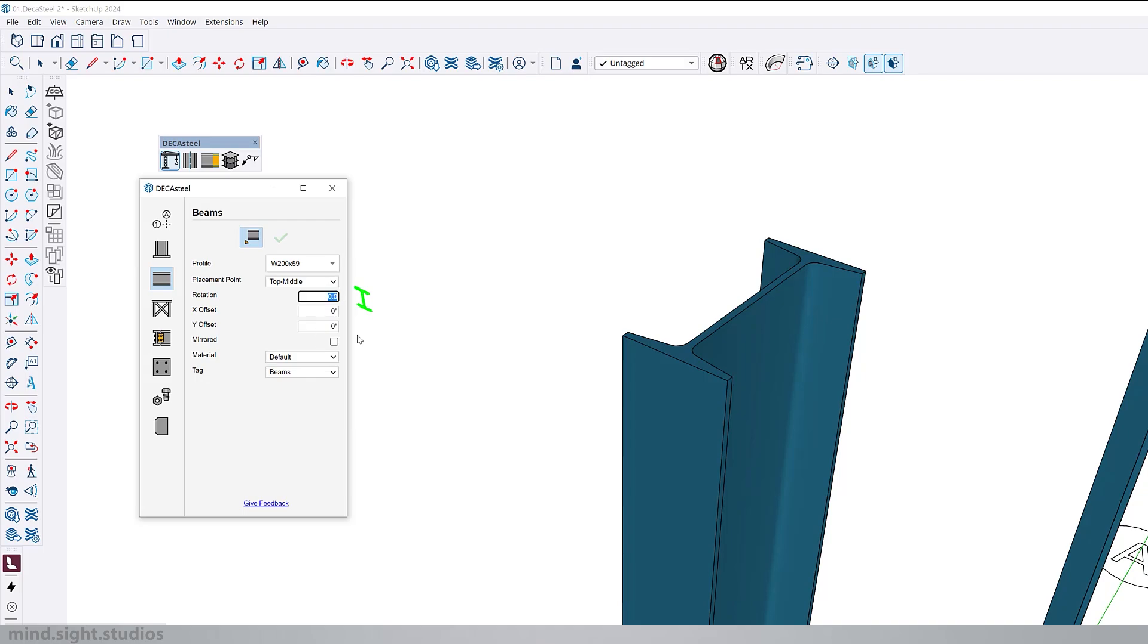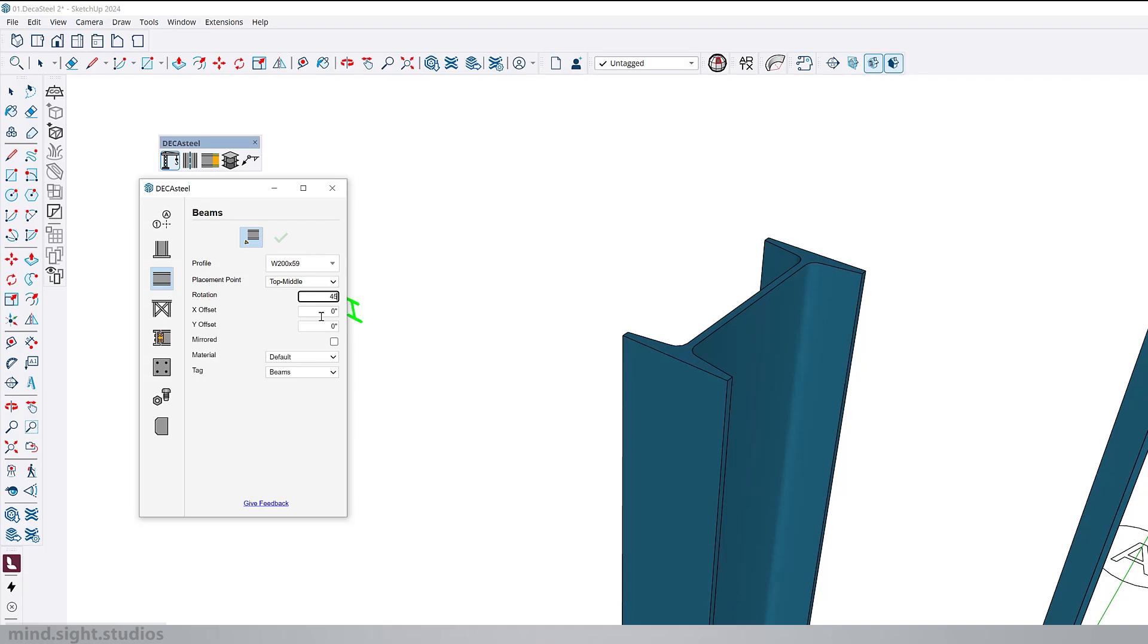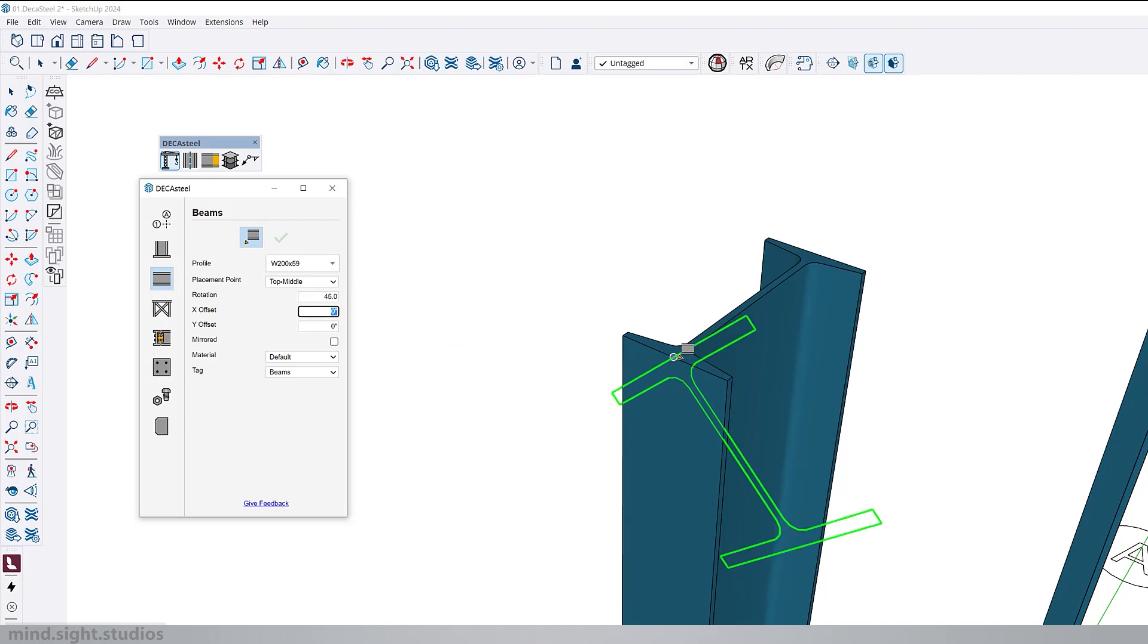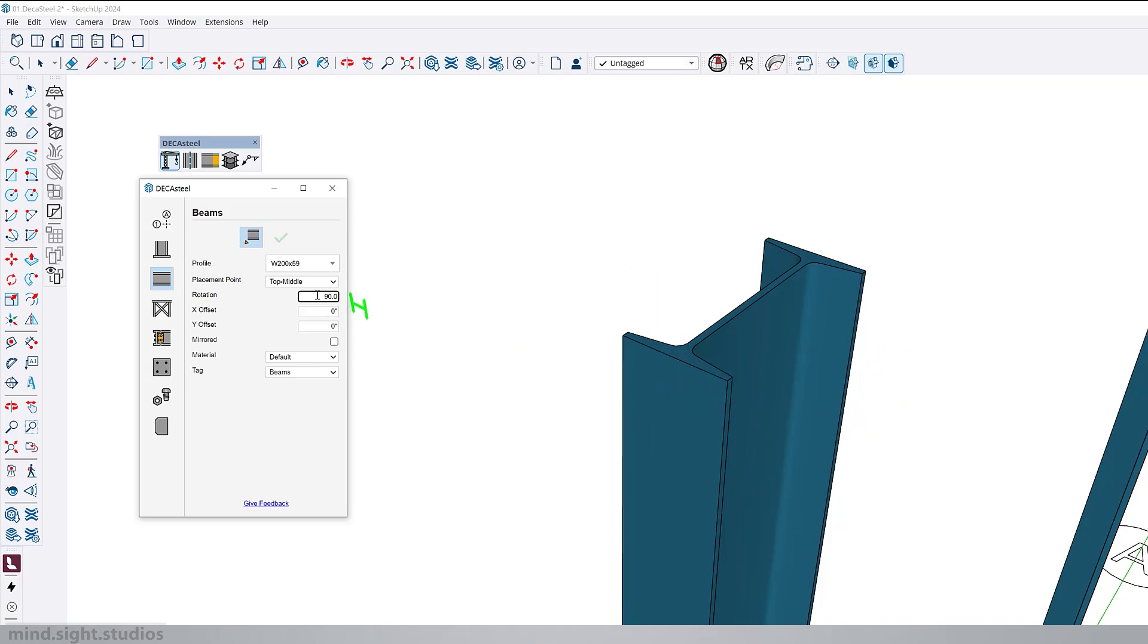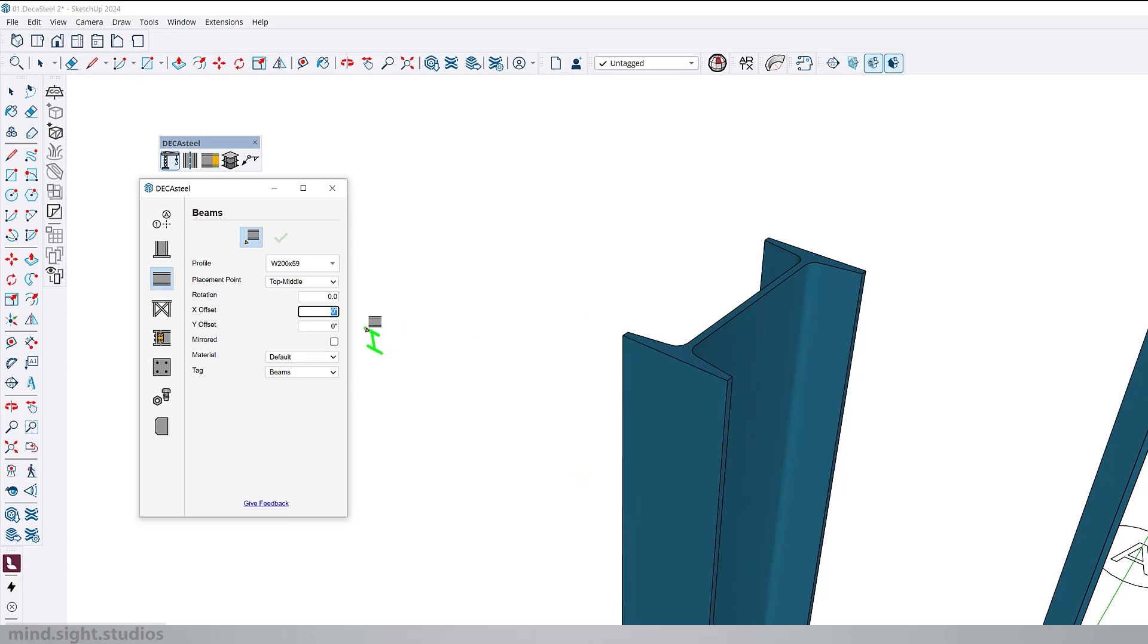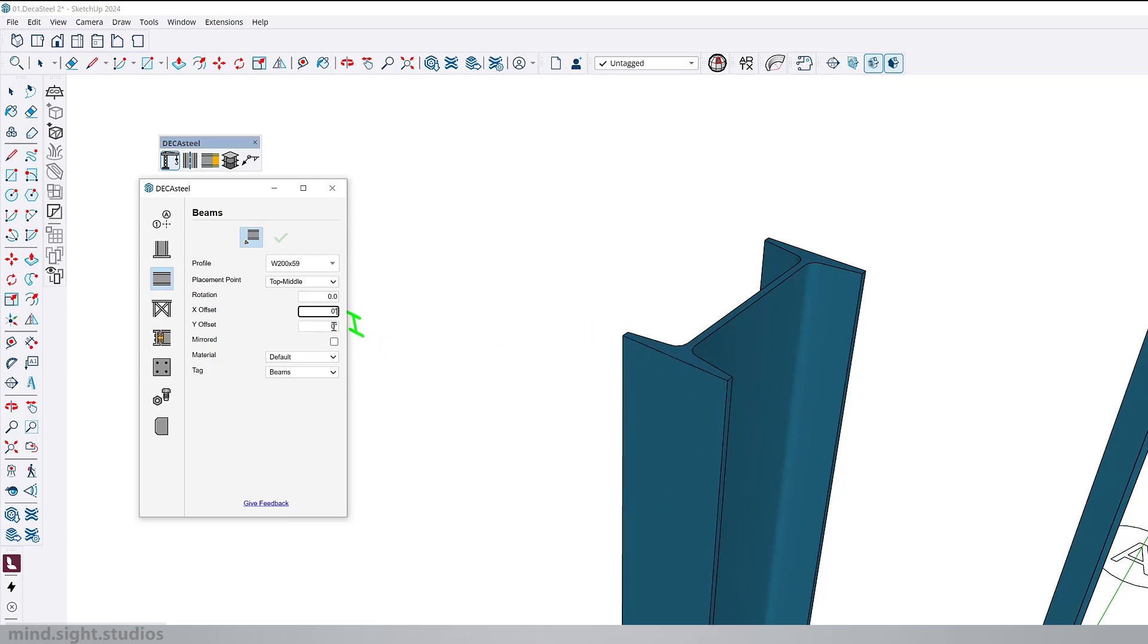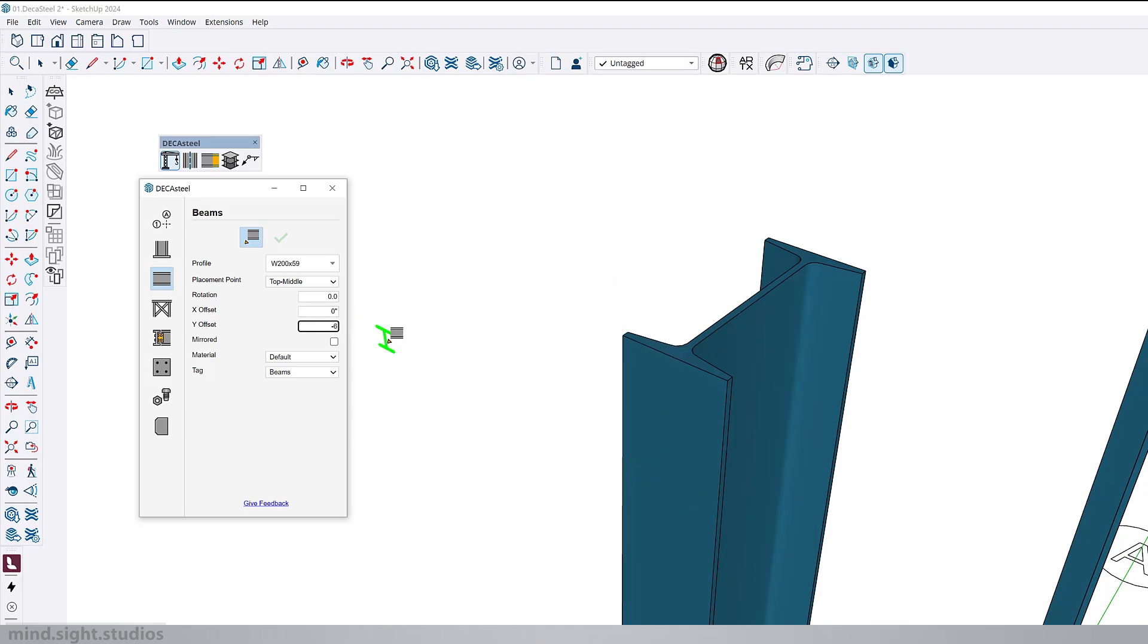Based on our placement point, we can also adjust the rotation. For example, we can change this to 45 degrees or 90 degrees. Additionally, we can also shift the placement by adjusting the X and Y offsets. This is in case you want to shift to a specific distance from the placement point.